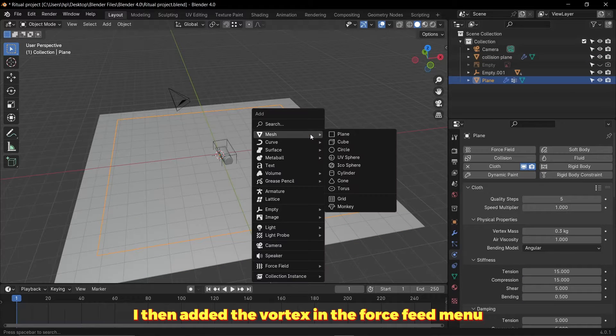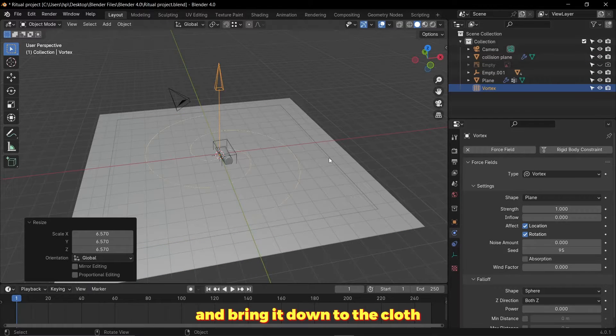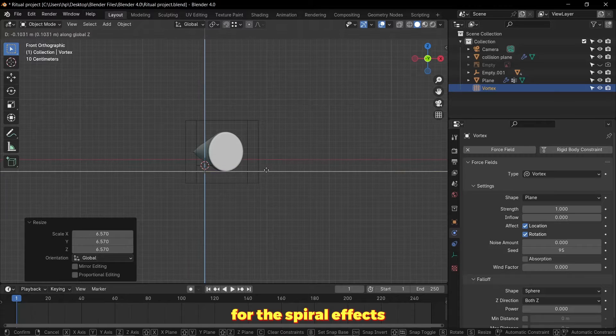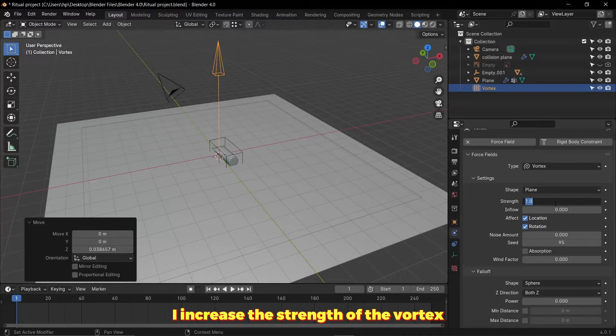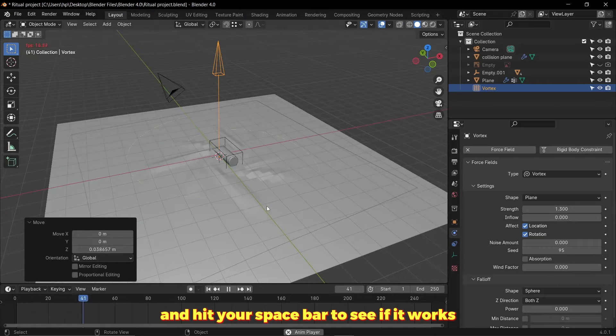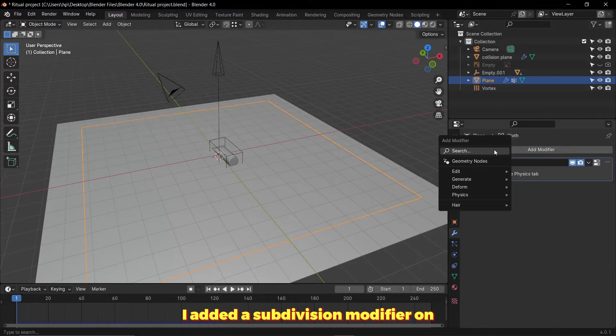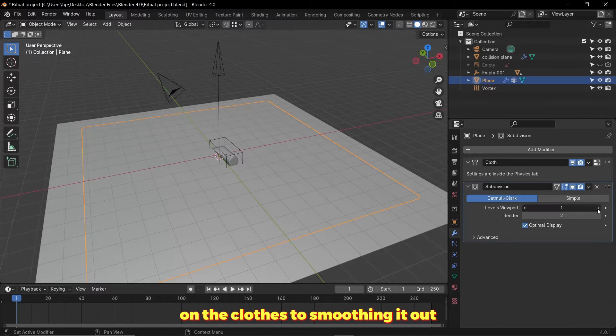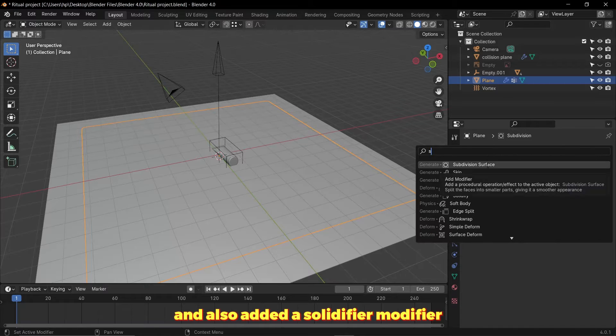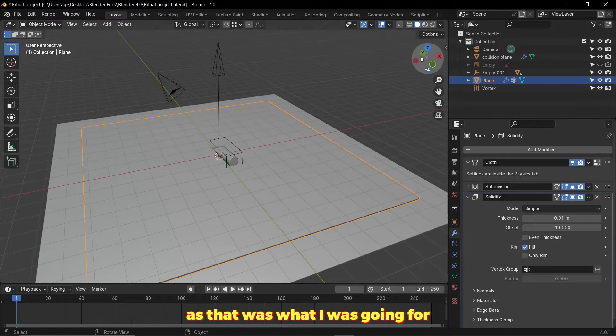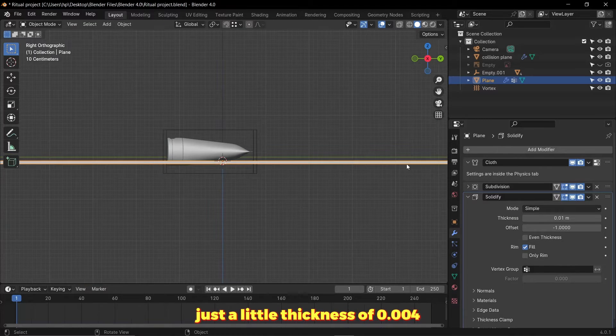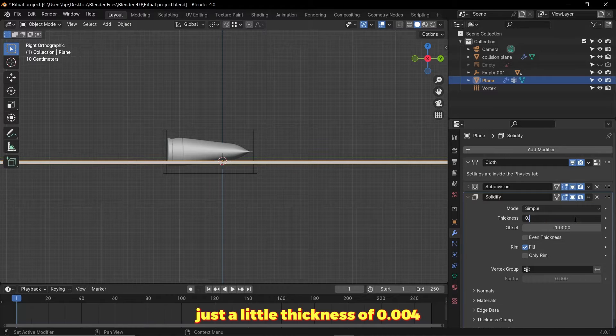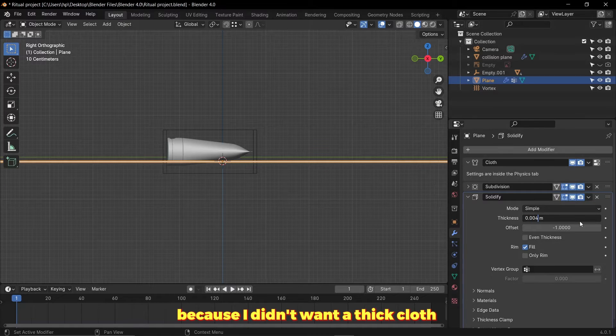I then added the vortex in the force field menu and brought it down to the cloth for the spiral effects, and increased the strength of the vortex and hit your spacebar to see if it works. I added the subdivision modifier on the cloth to smooth it out and also a solidify modifier for more thickness, as that was what I was going for. Just a little thickness of 0.004 because I didn't want a thick cloth.